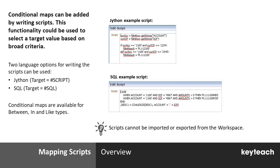Mapping scripts allow you to add conditional logic to your application. These can improve upon the default mapping process by allowing you to perform more complex operations. It's actually possible to write mapping scripts using either Jython or using SQL. Both of these allow us to perform the same sorts of operations and so we will be concentrating on the use of Jython for these scripts in the course.